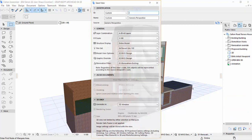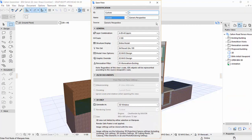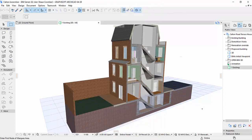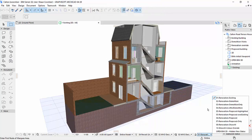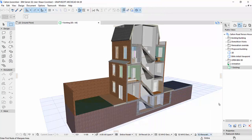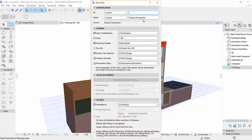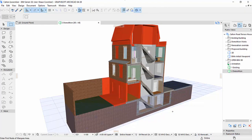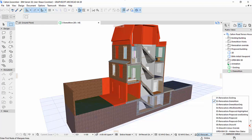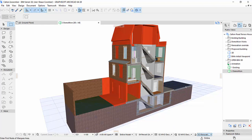First of all we'll create the individual images for the animated GIF. In ARCHICAD we'll save a view for each render or image to ensure consistent zoom and positioning. In this example where we're working with an existing building, we'll save each view with a different renovation filter to show each stage of the project.